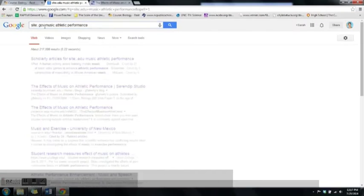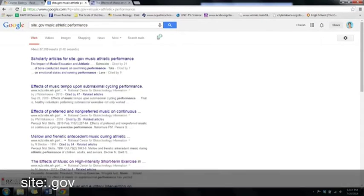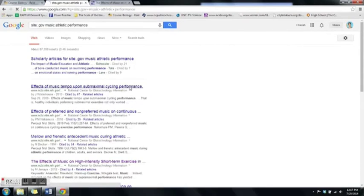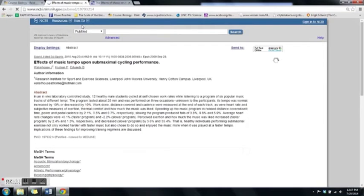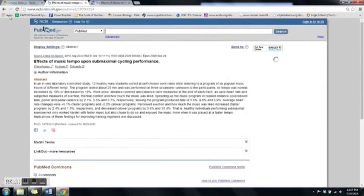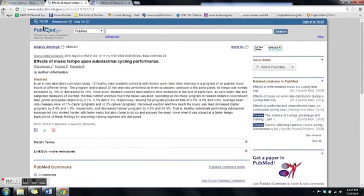And we can do the same thing for .gov sites — so 'site:.gov music athletic performance' — and we can see things published by the National Institutes of Health. All these are good resources for scientific information.